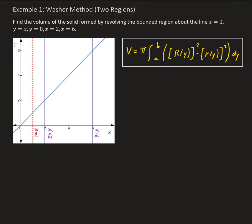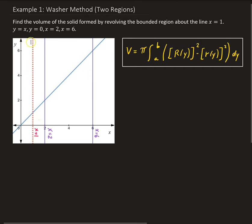In this example, we want to use the washer method to find the volume of the solid formed by revolving the bounded region about the line x equals 1. Our axis of revolution is x equals 1, shown in red. Our bounded region is bounded by y equals x, shown in blue, and x equals 2, x equals 6, and y equals 0, which is the x-axis. This is the trapezoid that we're going to revolve around x equals 1.